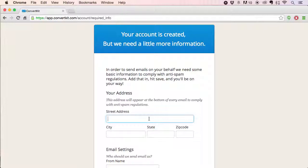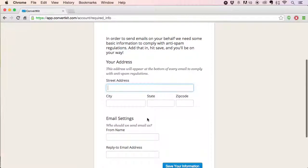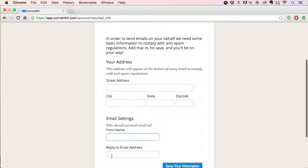That's just a legal requirement so they know you're not a spammer. So you can fill that out and then also put in the from name and the reply-to address.